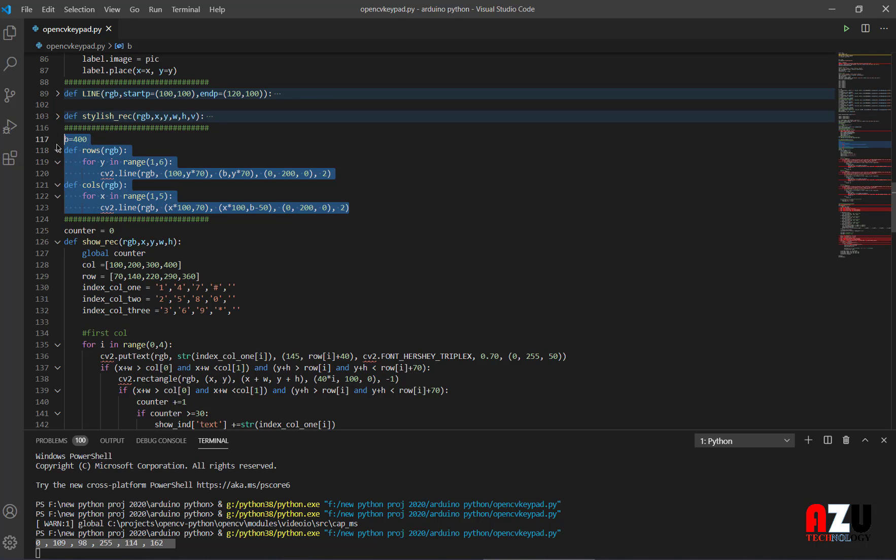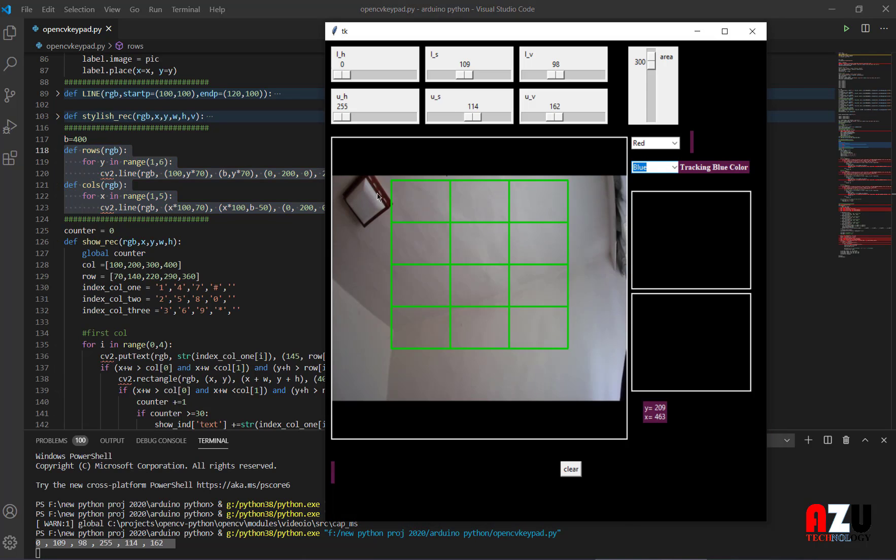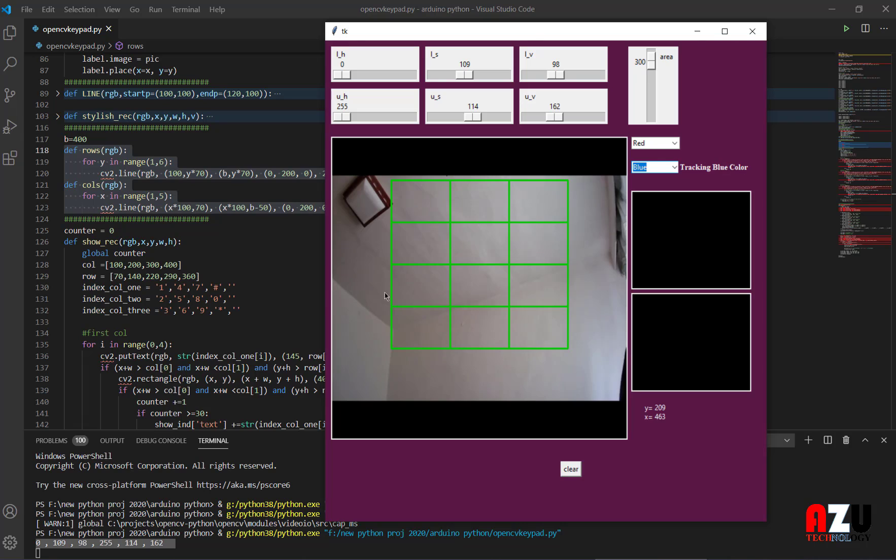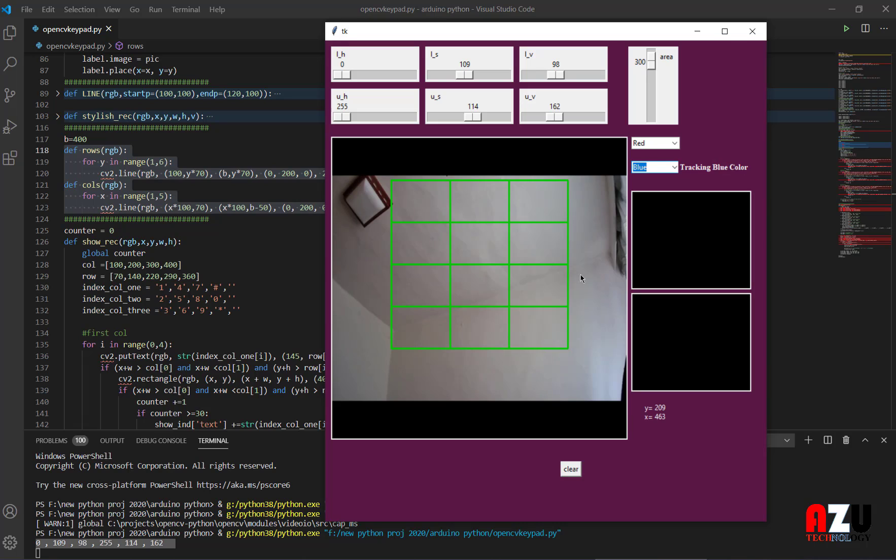Then we have these two functions for these lines, to draw these lines on the video frame. One for rows, and one for the columns.